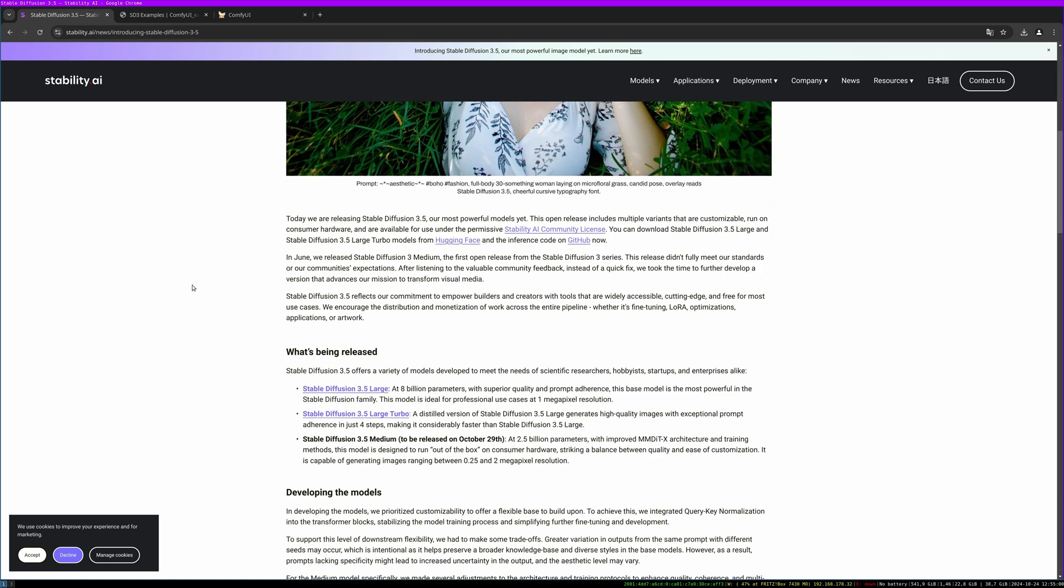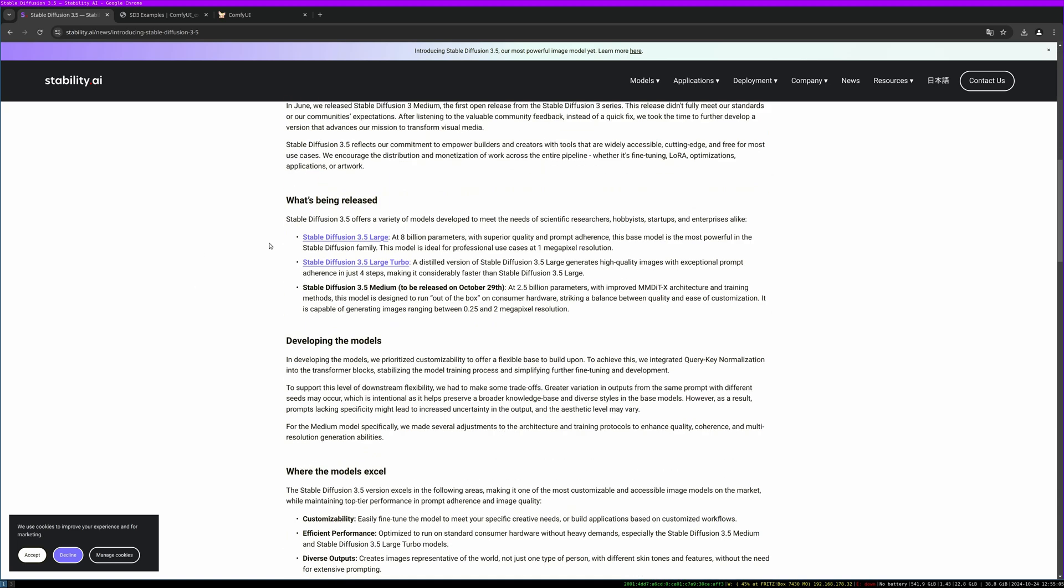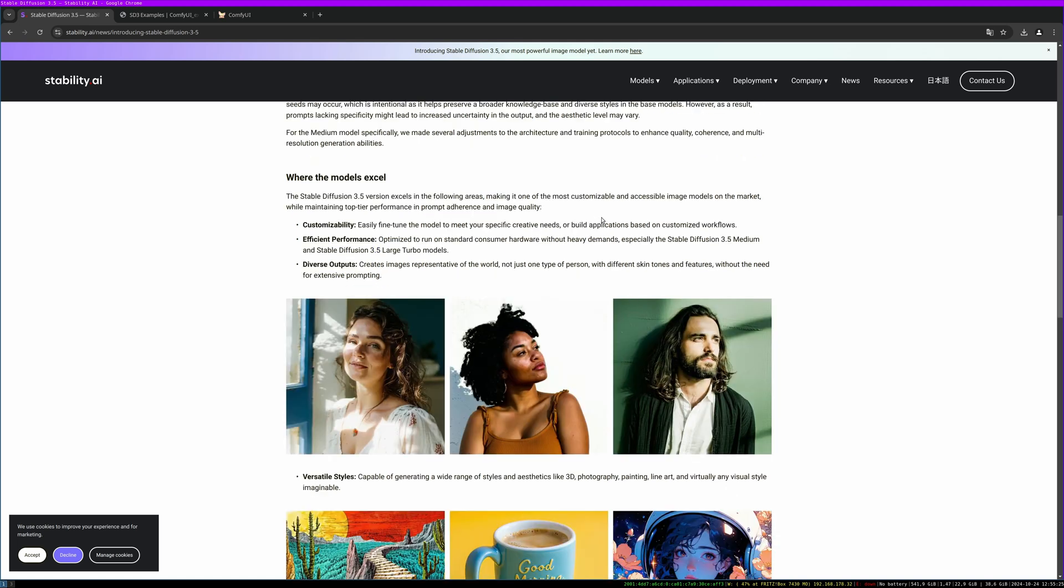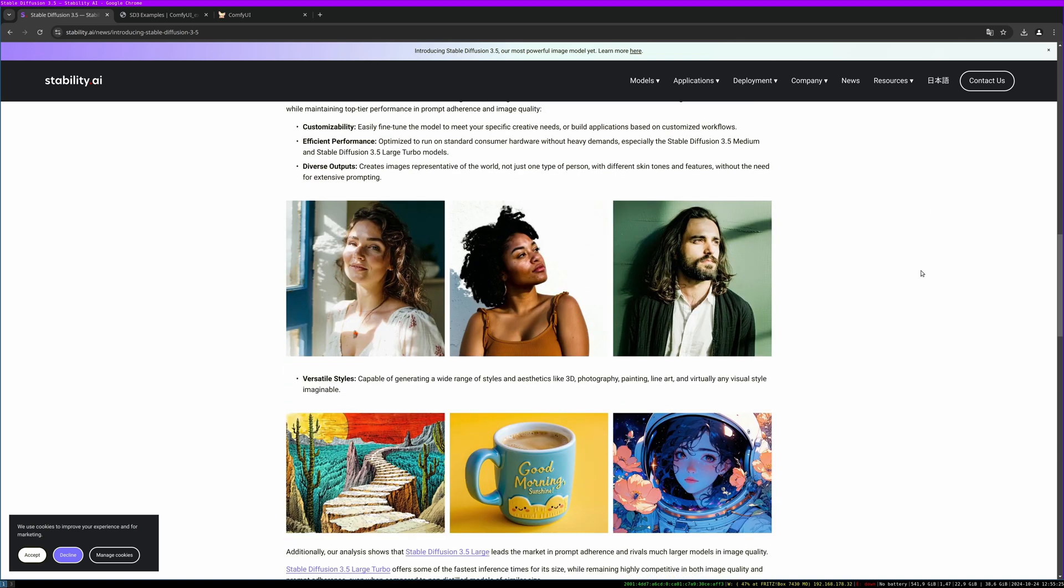You can find all the key information here. We have the large model, the large turbo model, and there will be a 3.5 medium model which is meant for consumer hardware, so I'm looking forward to this one. There are some examples which look quite nice.